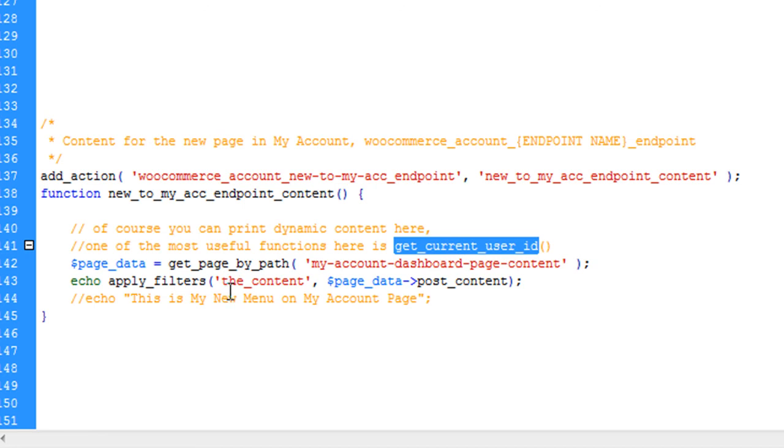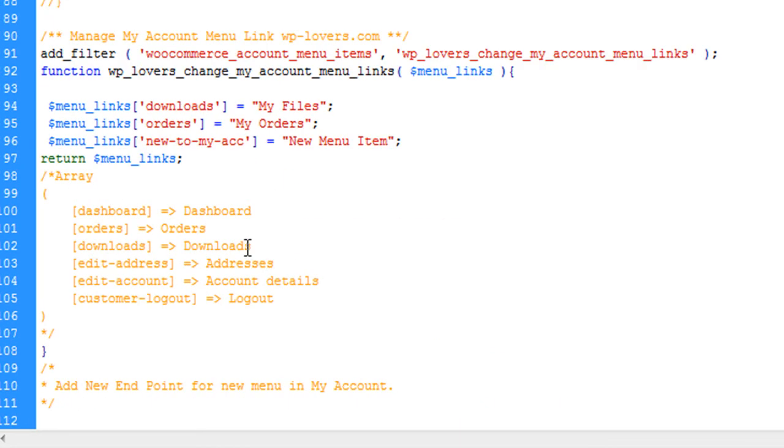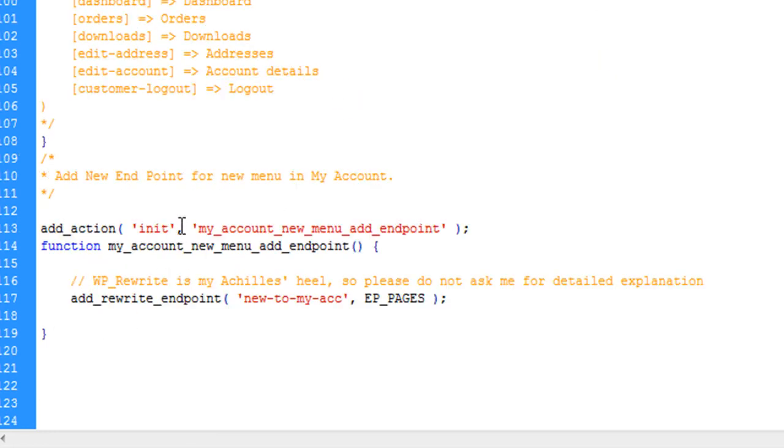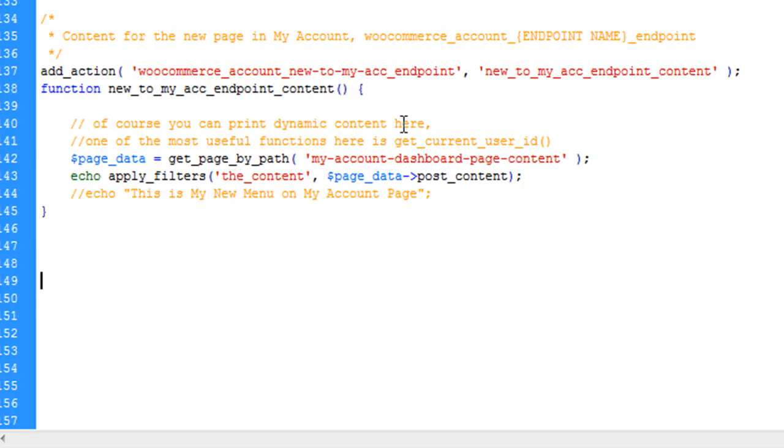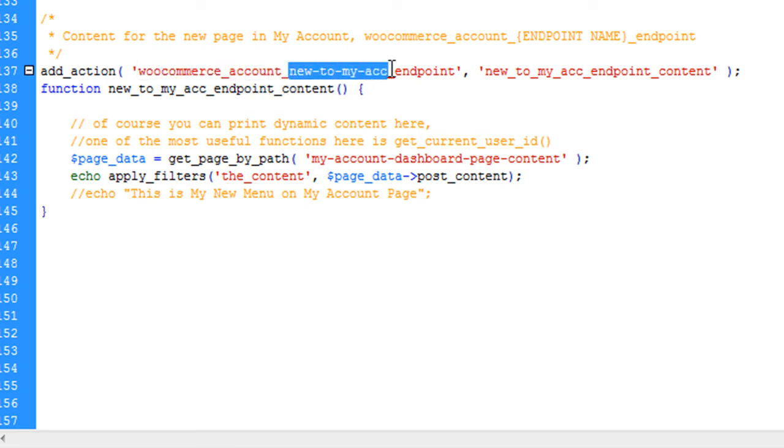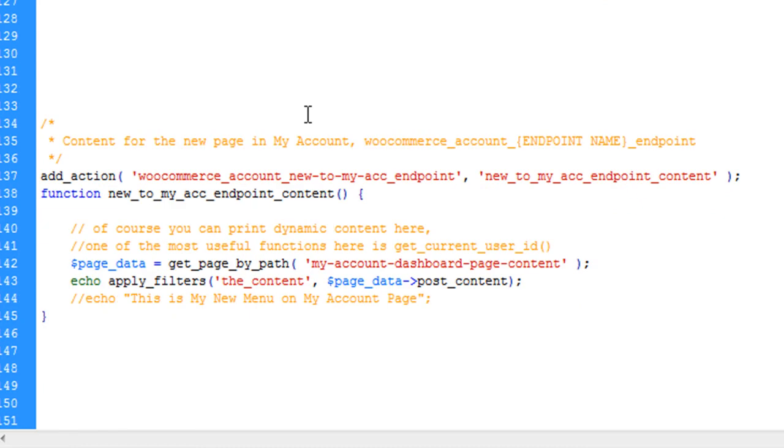Let's summarize. First, we added a menu link as shown in the first video. Then we added an init action which adds a rewrite endpoint for the new menu item. Third, we added actual content using woocommerce_account with your endpoint name. The endpoint name must be the same everywhere. In the function you can do anything to add the content.